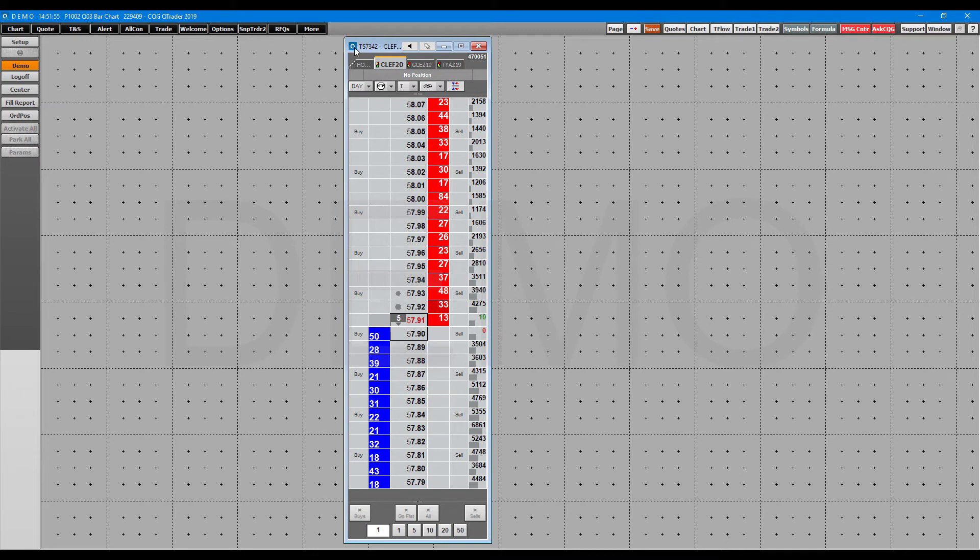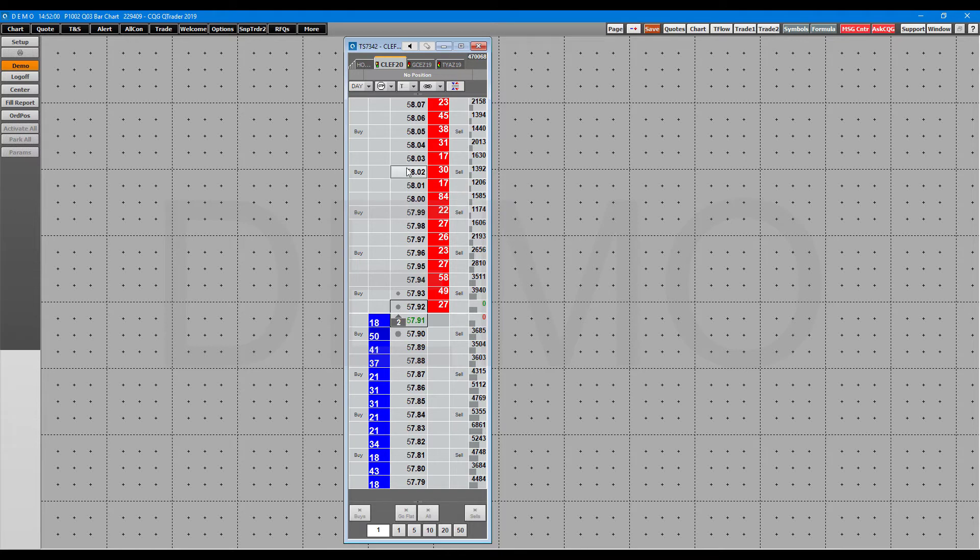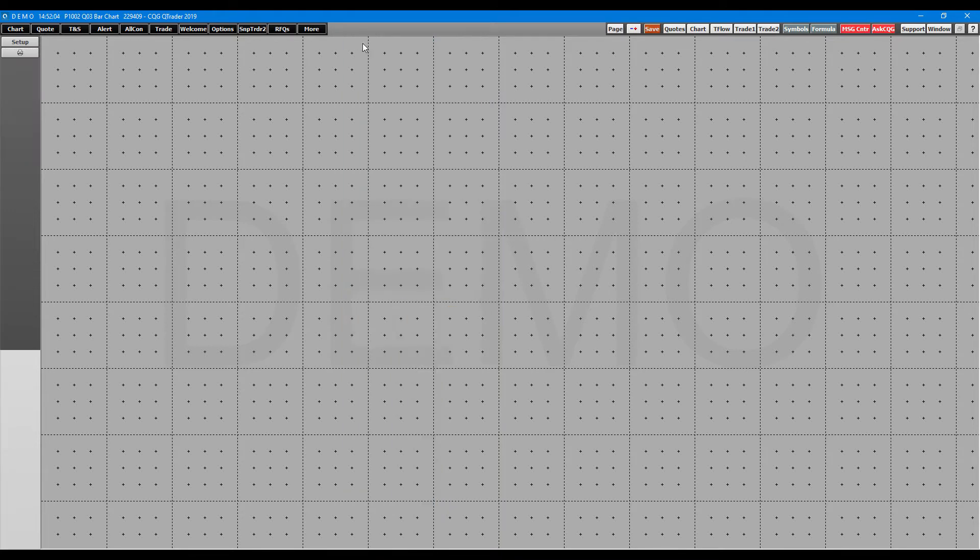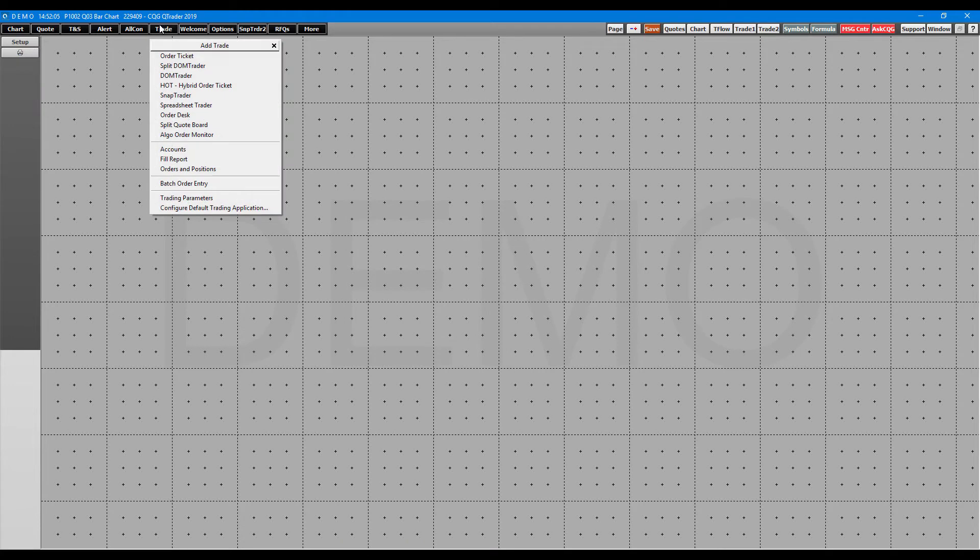Now, compared to the other two we've seen, although you do have the capability of clicking on the different price levels, this one is strictly going to be that only. Heading on now, let's do the hot hybrid order ticket.